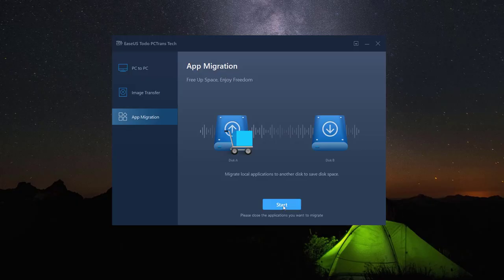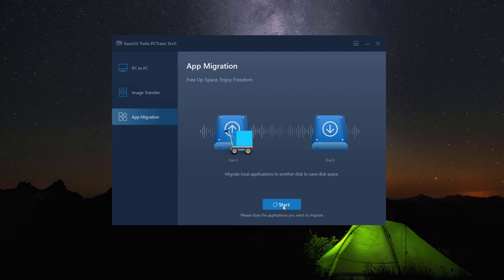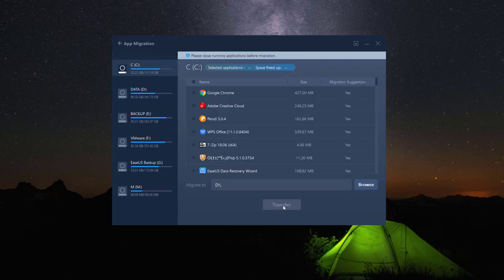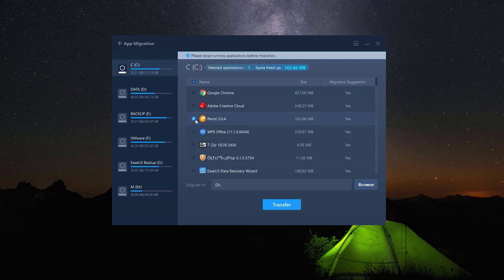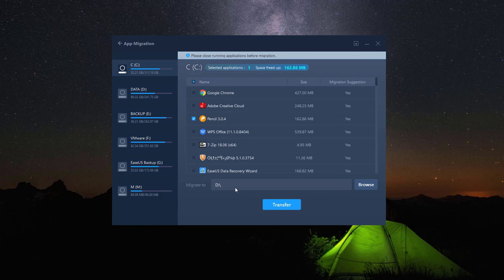To use the migration option, just click on App Migration and start. It may take a certain amount of time to show all installed applications from all partitions. Please be patient while the software is preparing the list.